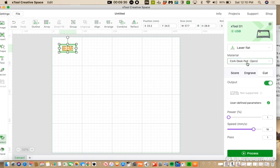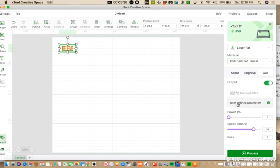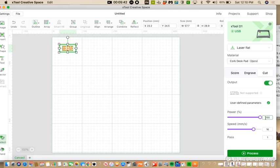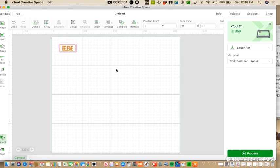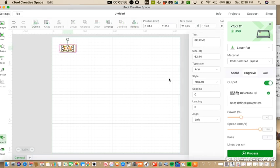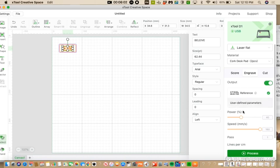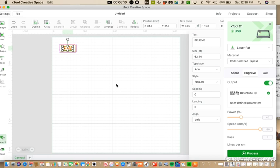And that's perfect. So now I will go to my settings. I always use Cork Dust Pad to do leather or leatherette. I will do user defined parameters because I want to set my own. So cut, I want 100 power and 4 speed. And my engraving, I will leave it there. 40 and 180 because that's worked for me. That's the one that comes with the X-Tool creative space for Cork Dust Pad. So I'm going to leave that one.